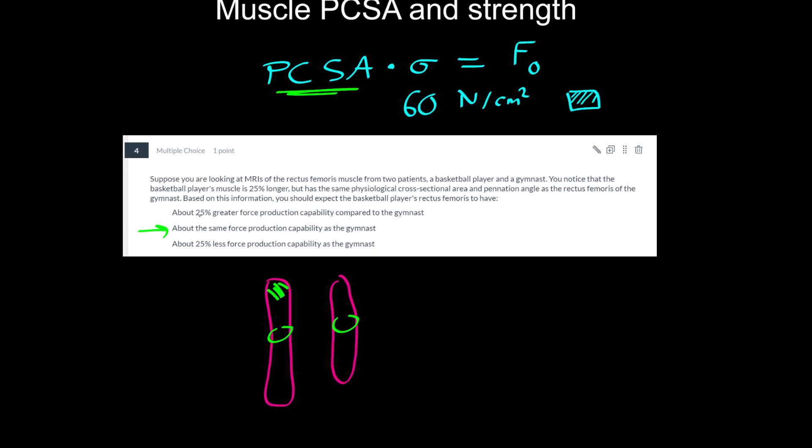I'm immediately thinking this one should be the right answer. And the intuition here is that it's not the muscle length that affects its force production capability. It's the number of muscle fibers that are arranged in parallel, which is conceptually the same thing as the physiological cross-sectional area.